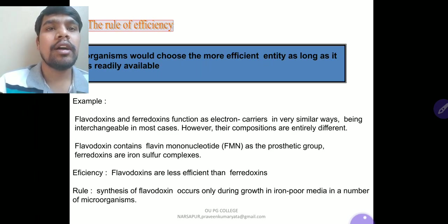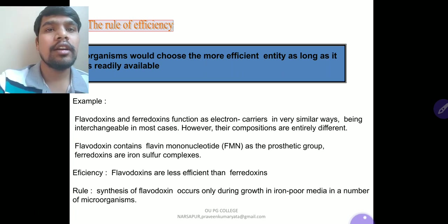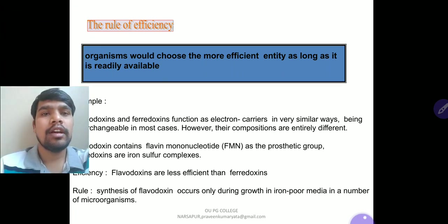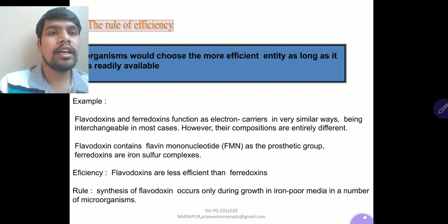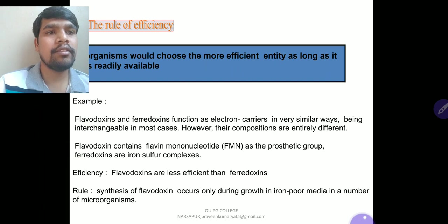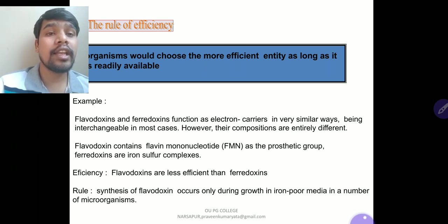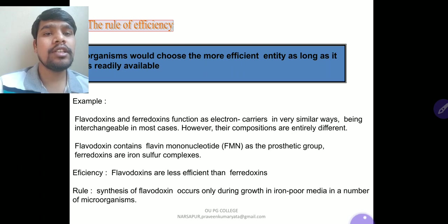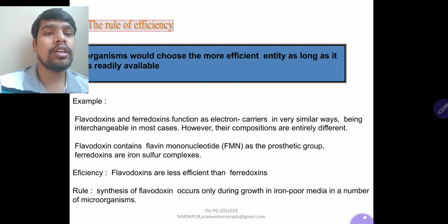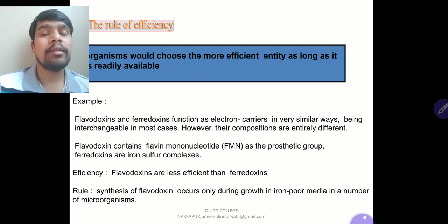The second rule is the rule of efficiency: organisms would choose the more efficient entity as long as it is readily available. For example, flavodoxin and ferredoxin function as electron carriers in very similar ways, being interchangeable in most cases. However, their compositions are entirely different. Flavodoxin contains a flavin mononucleotide (FMN) as the prosthetic group, while ferredoxins are iron-sulfur complexes. Flavodoxins are less efficient than ferredoxins. Synthesis of flavodoxin occurs only during growth in iron-poor media in a number of microorganisms.